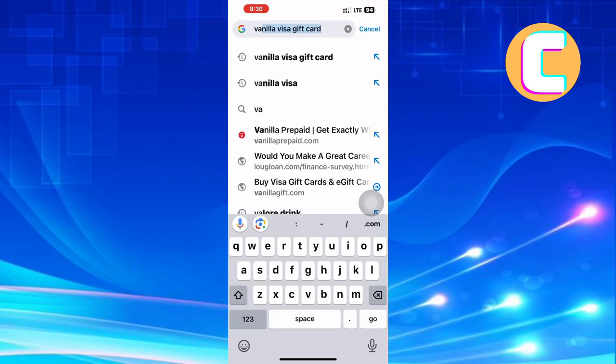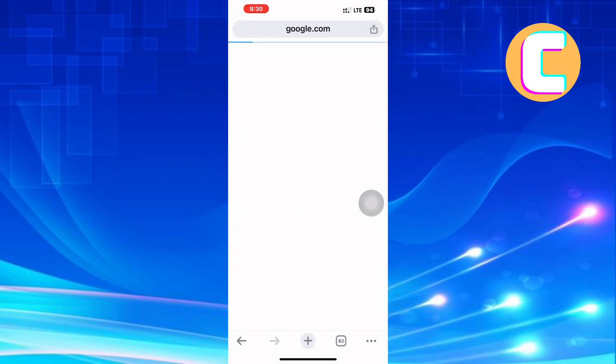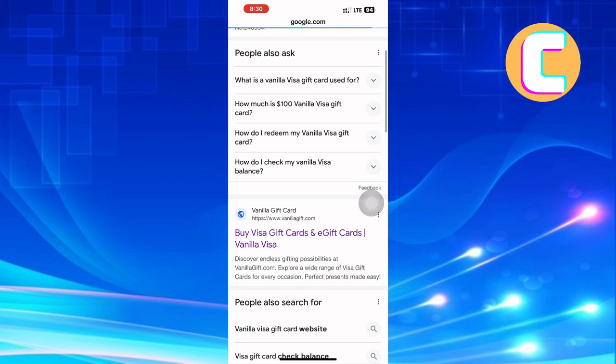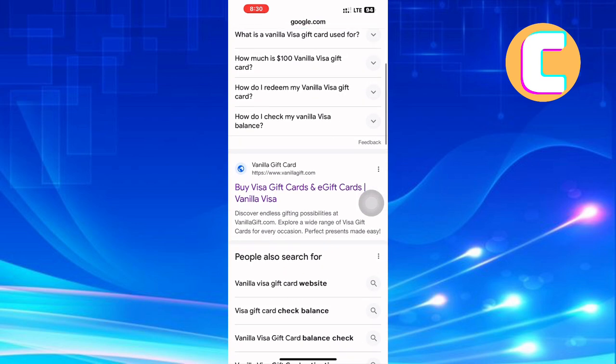The first step is to open or launch any browser on your device. You can use either a mobile phone or a computer.